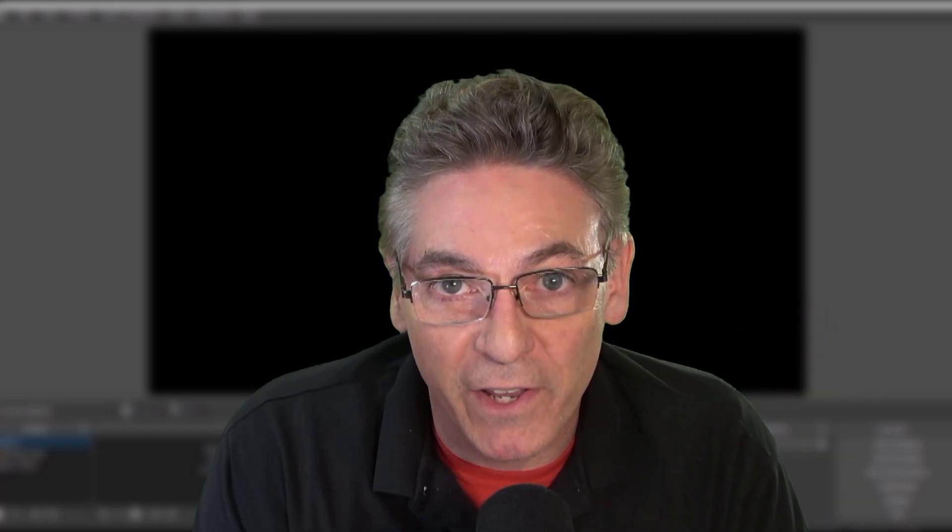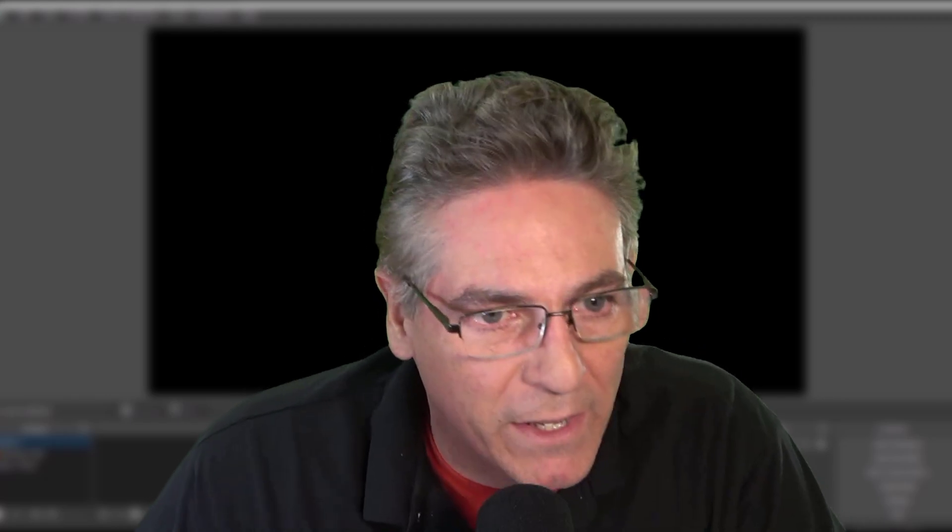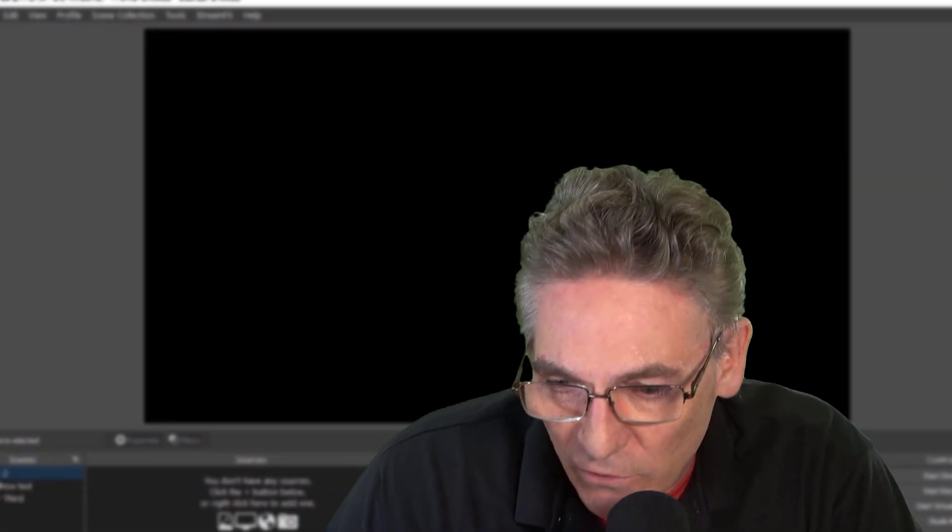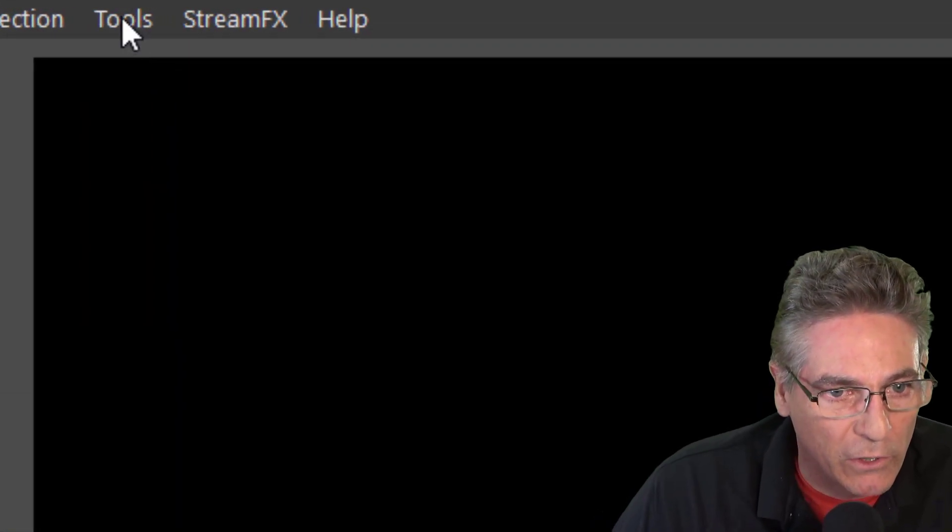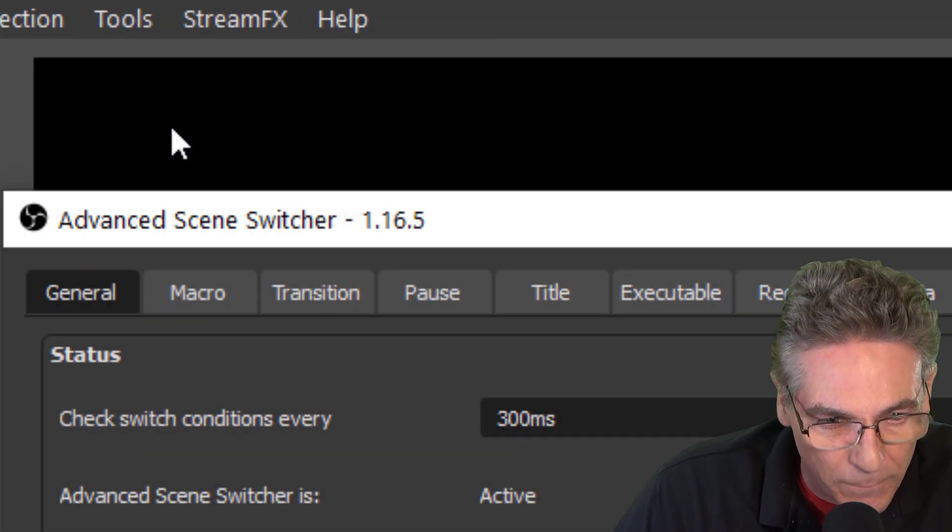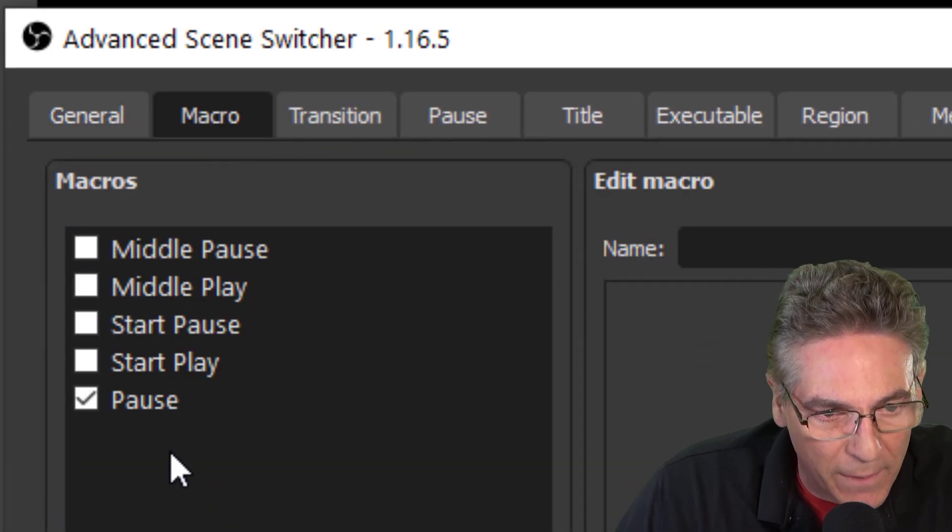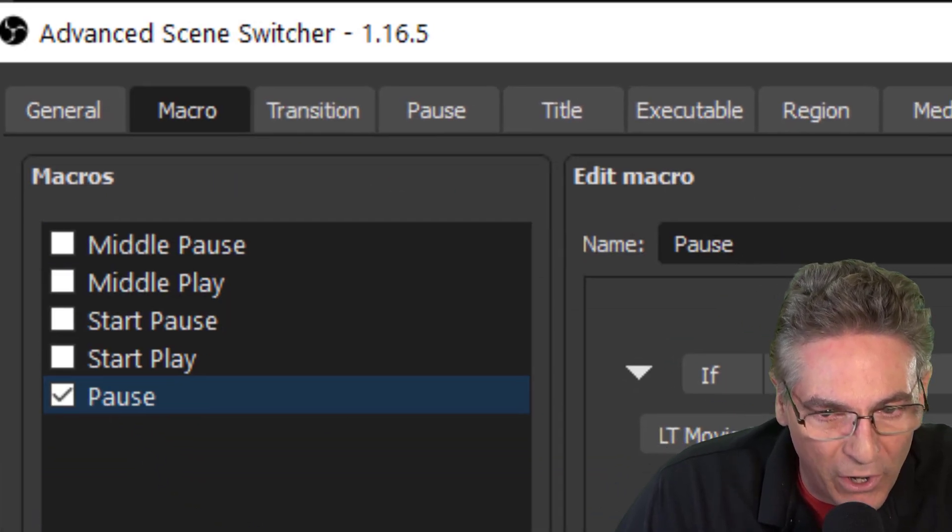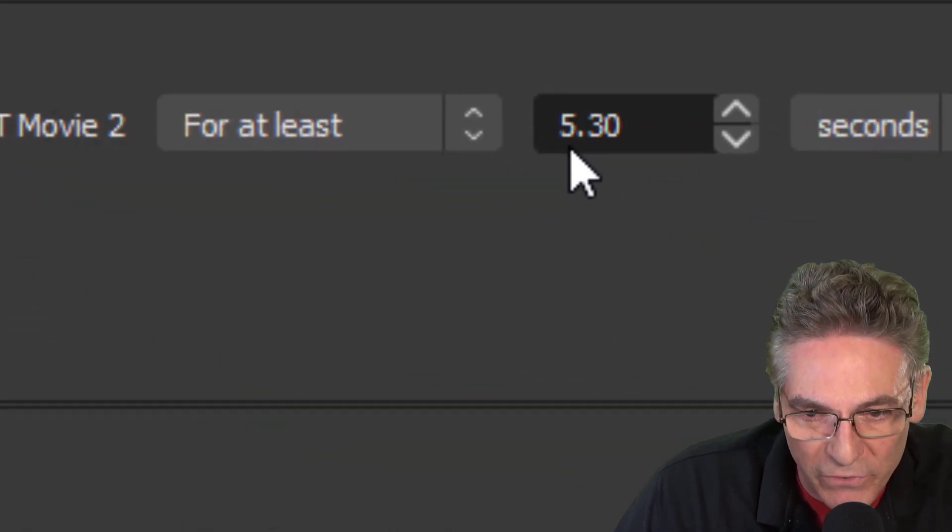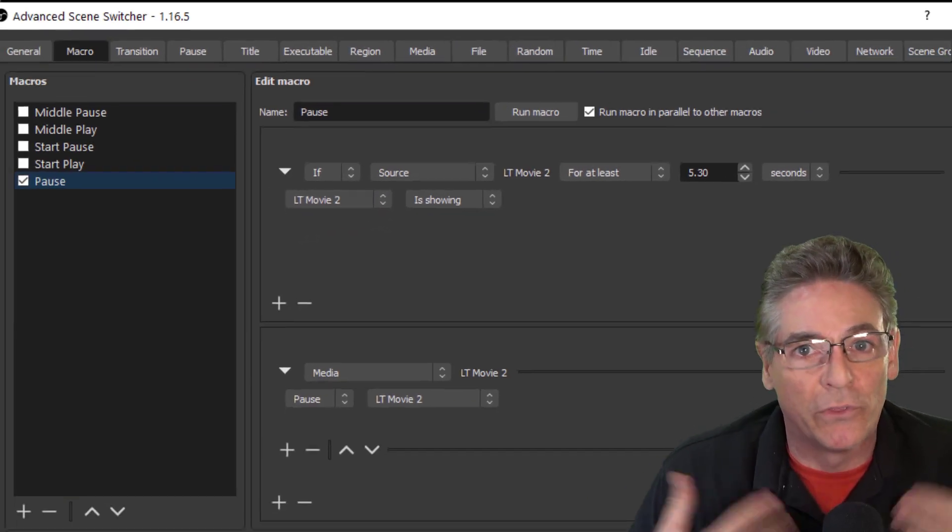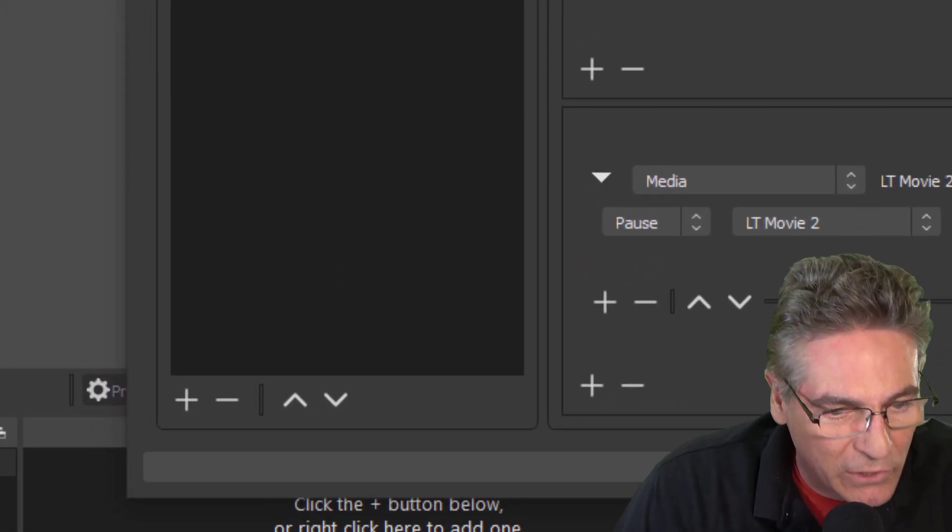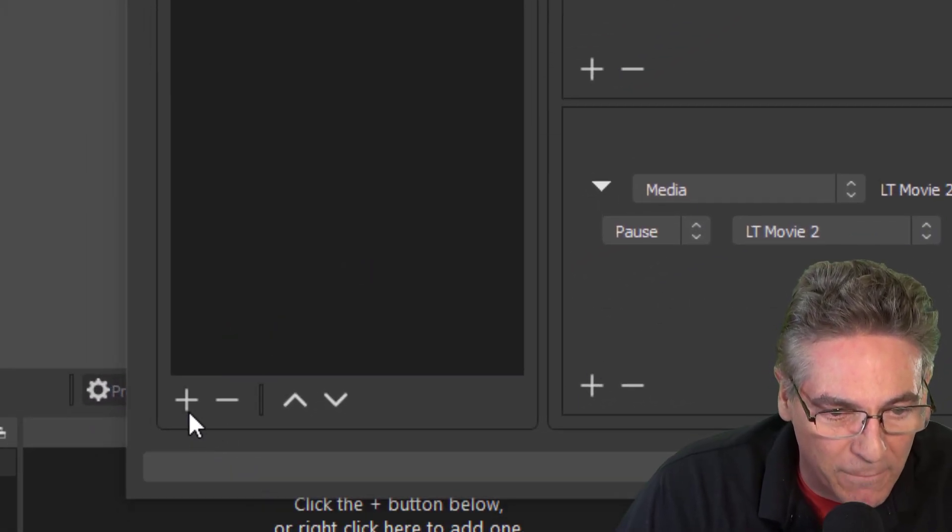We're going to test to see if all the timing works. But remember, we paused the lower third video forever. We need to reactivate play. So let's go back into the Advanced Scene Switcher real quick. Tools, Advanced Scene Switcher. We're going to click the Macro tab again. And here's that pause action. We paused it at 5.3 seconds, but we never told the system to unpause it. So let's click the plus sign. And we'll name it Play.